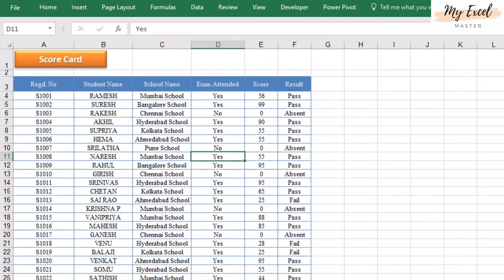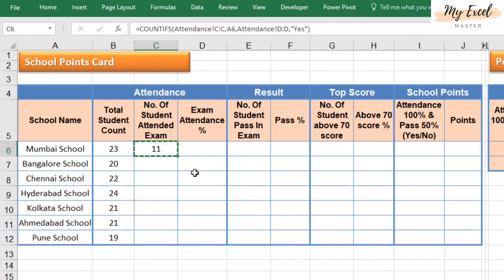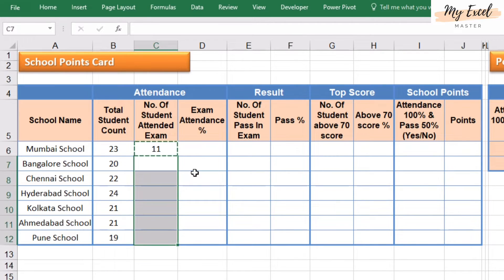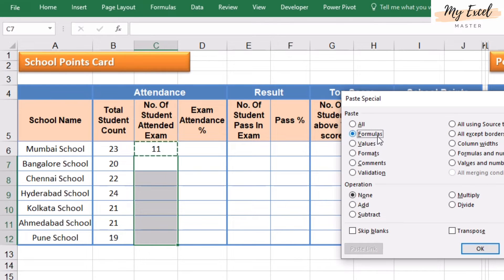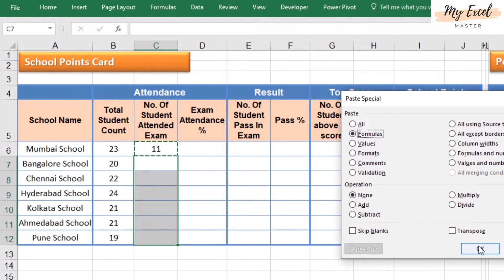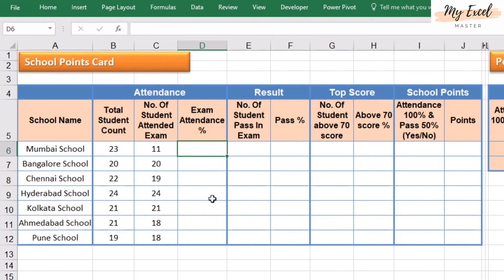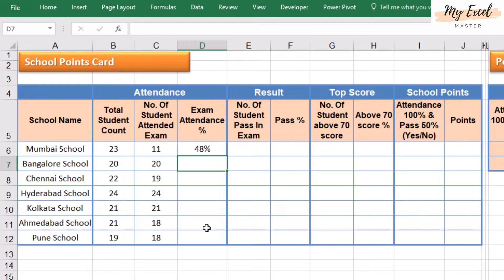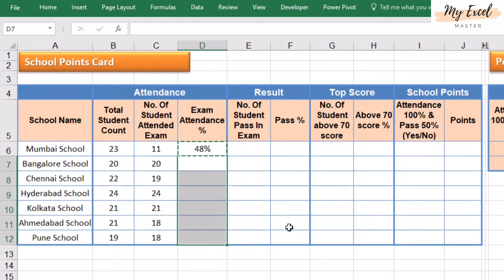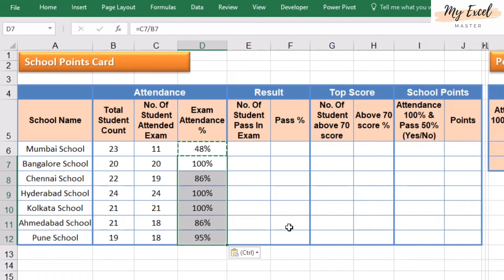Now copy, paste special — perfect. Now calculate the percentage. Perfect.